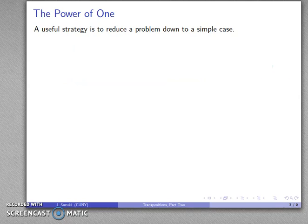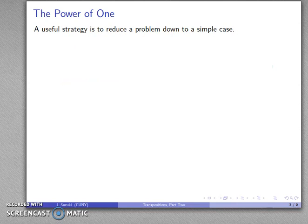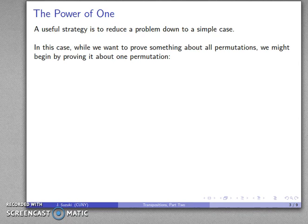Let's talk about proof strategies. Here's a potentially useful strategy: we have a very general theorem that applies to all permutations in all permutation groups. It's a very general result, which is why it's called a theorem. You might have difficulty figuring out how to prove such a general result, so let's see if we can prove at least one case and see if that gives us any insight. While we do want to prove something about all permutations, we might try to begin by proving it for a single permutation.